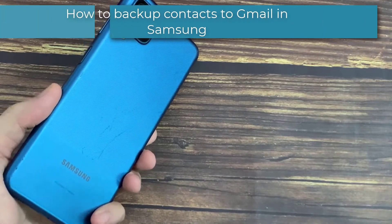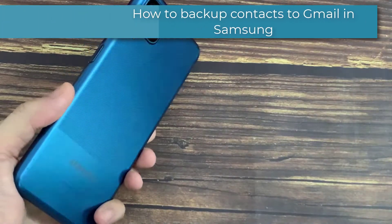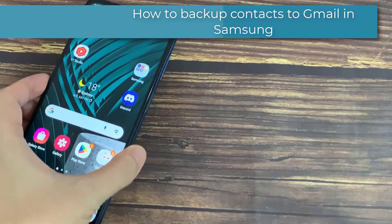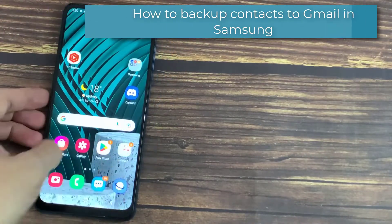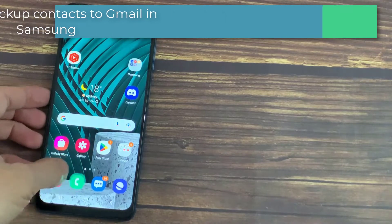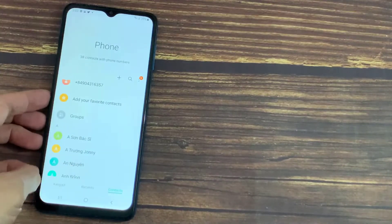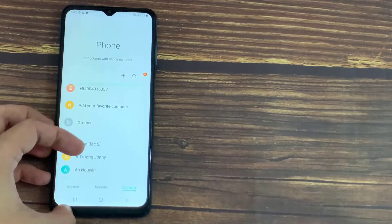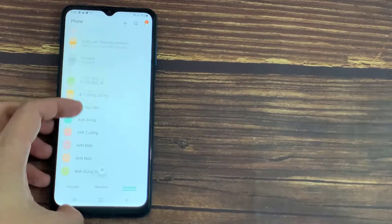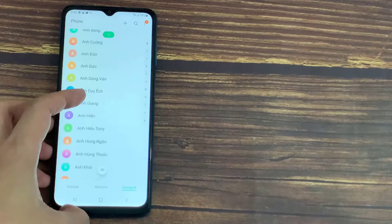Hi everyone. If you want to backup the contacts that are present in your Android device to a Gmail account, then what you have to do is first, you have to add a Gmail account to your device.